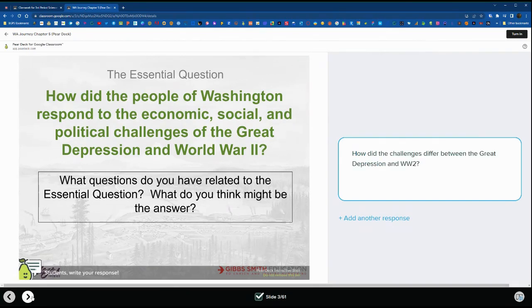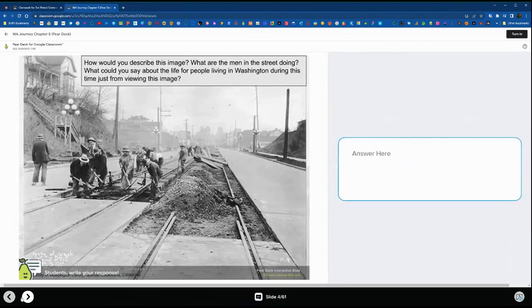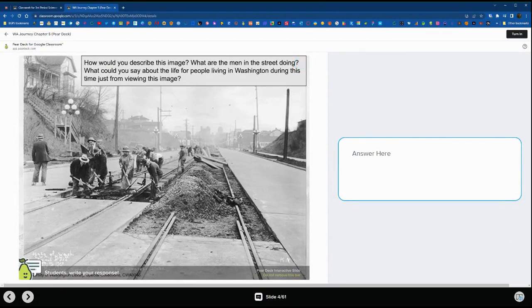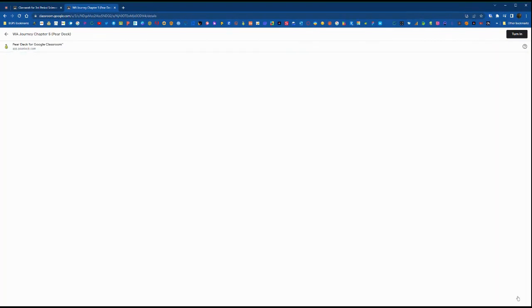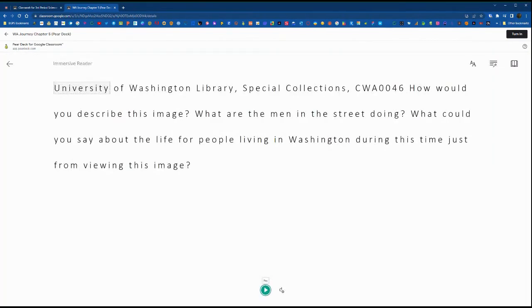And move on. The turn in button, just like any other Google Classroom assignment, is in the upper right, so it's more like their other workflow they're used to, that turn in button.